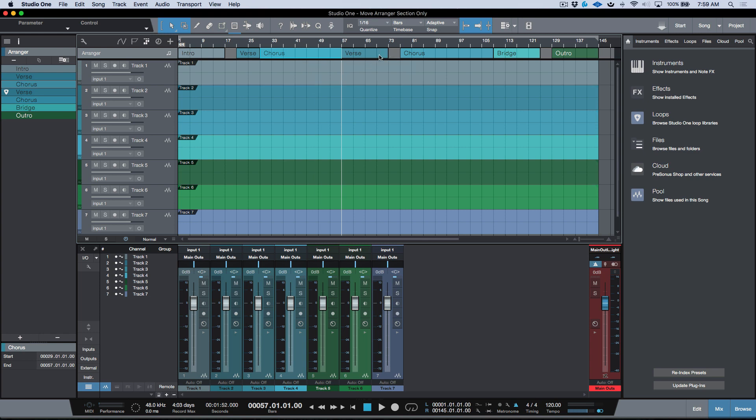Now in version 3.5 they've added a new shortcut which gives us the ability to move these sections a lot more freely. That is move arranger sections only, and the way that we do this...